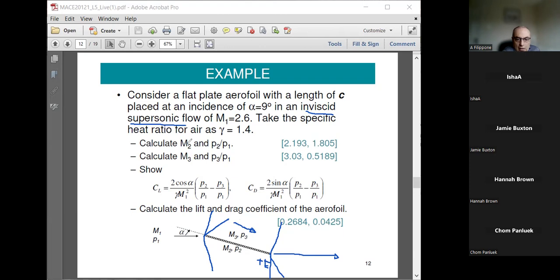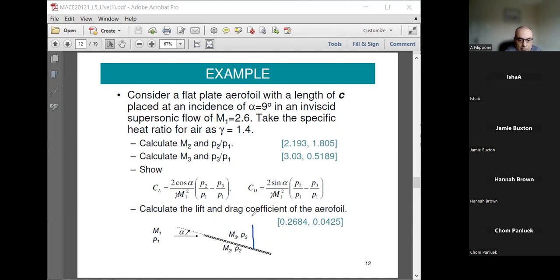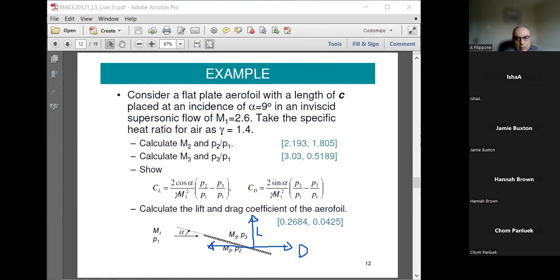You are asked to calculate the Mach number M2 and the ratio P2 over P1. Then calculate CL and CD. CL is the lifting force and the lifting force is normal to the free stream. CD — the drag — is parallel to the free stream. You then normalize by the dynamic pressure times the area.